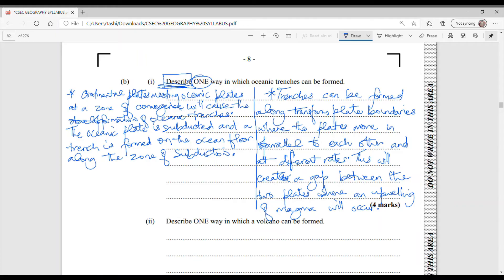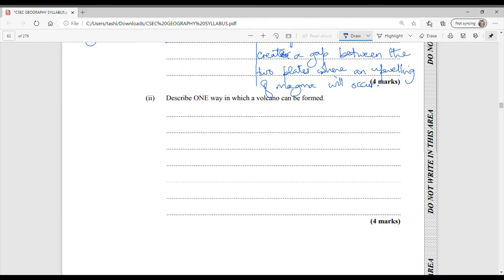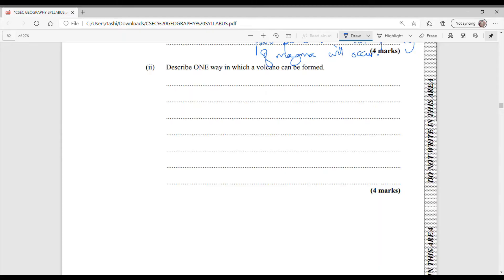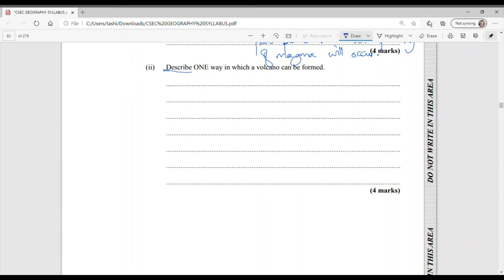So that should give you the four marks as well. Alright, so that's what you would write in order to get your full marks for describing the formation of oceanic trenches. So the other question relating to plate tectonics is, describe one way in which a volcano can be formed. It asks us to describe one and it said to describe. So that means we are going into details similar to what we did before. And this is a four mark question.